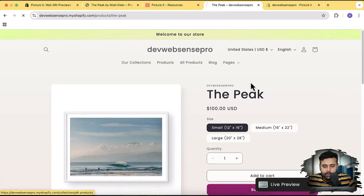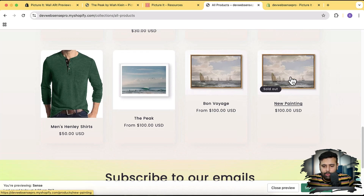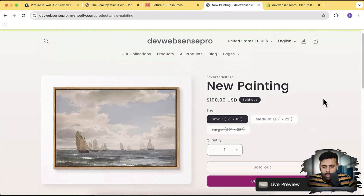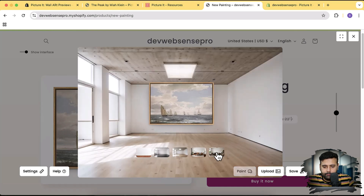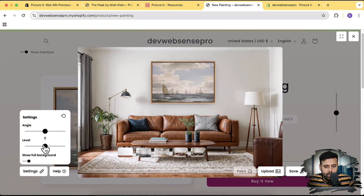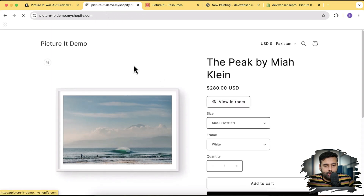Now let's preview it on our product. I'm going to go back to my store, close this, and click on All Products. Here we'll find the product we created. It's currently showing as sold out so we'll also add some inventory, but first let's see how the live preview feature looks. Here's the live preview button showing up — click on that. Here's our painting showing up. We can see how the image displays; we can change settings like show full background, angle, and label. If you had multiple variants you could also choose from them and display on the live preview.